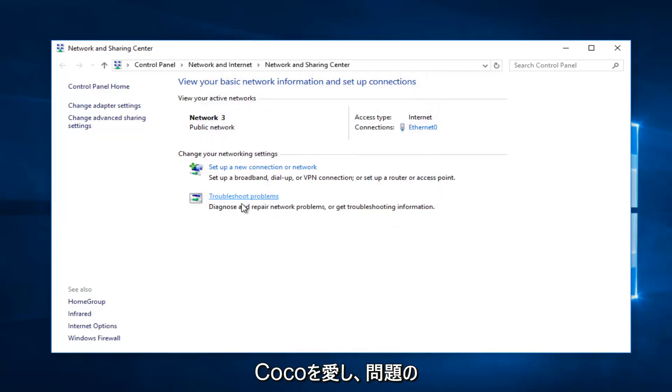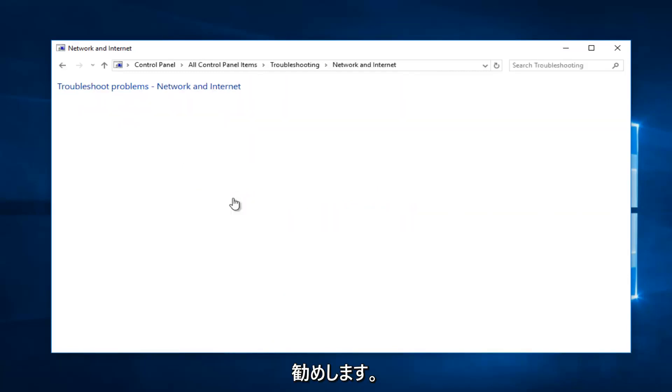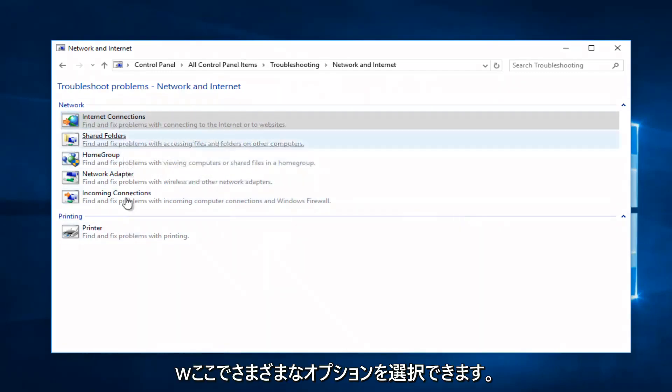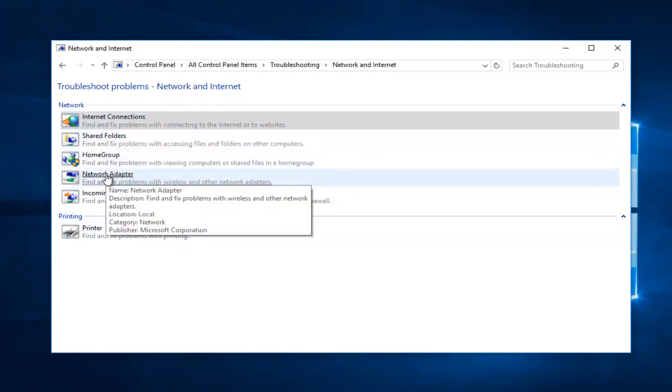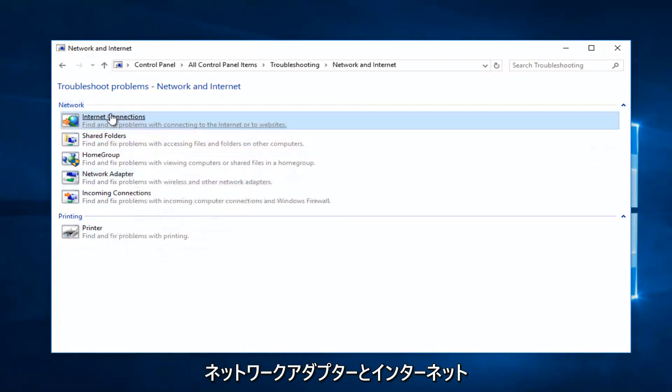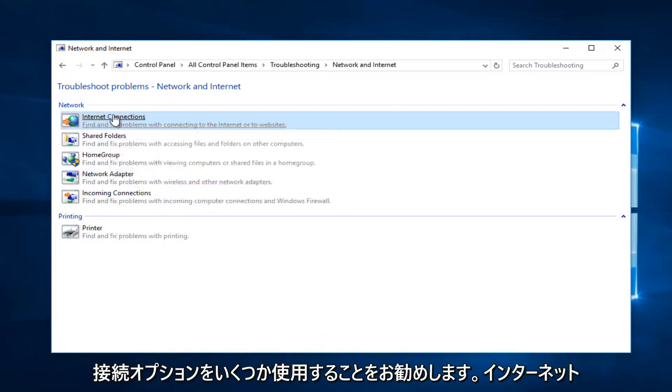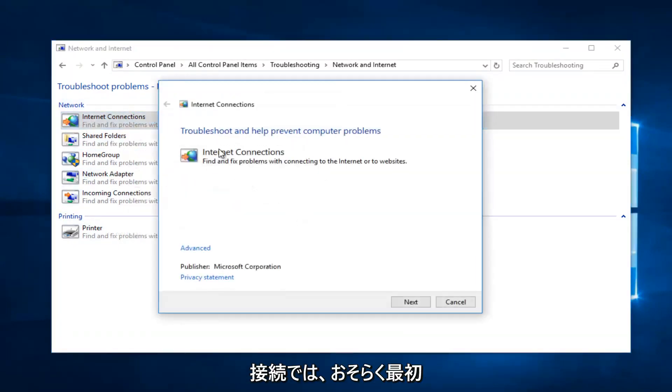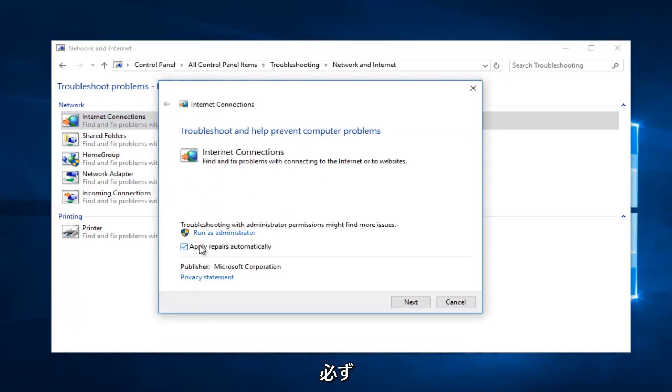Left-click on Troubleshoot Problems where it says diagnose or repair network problems or get troubleshooting information. You want to select that, and now you can select different options here. I recommend you go through a couple of them here, especially the network adapter and the Internet Connections option. Select Internet Connections would probably be my first one I recommend you try. Select Advanced at the bottom and make sure it's checkmarked to apply repairs automatically.